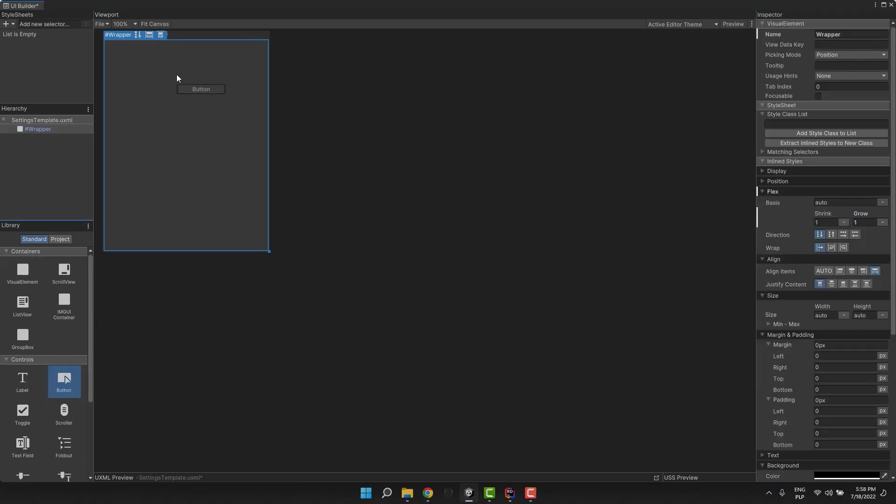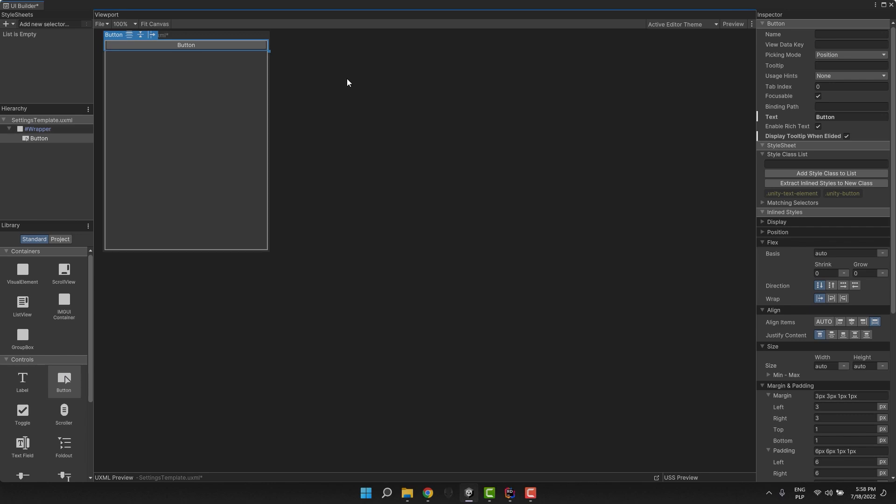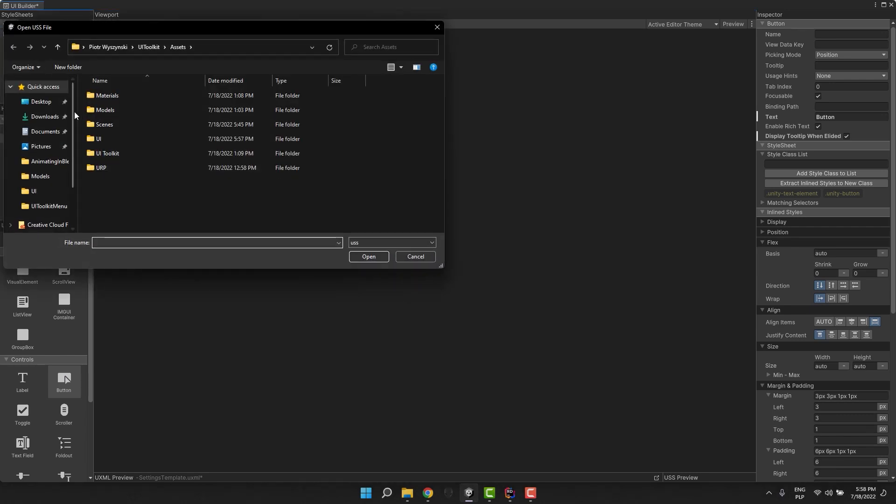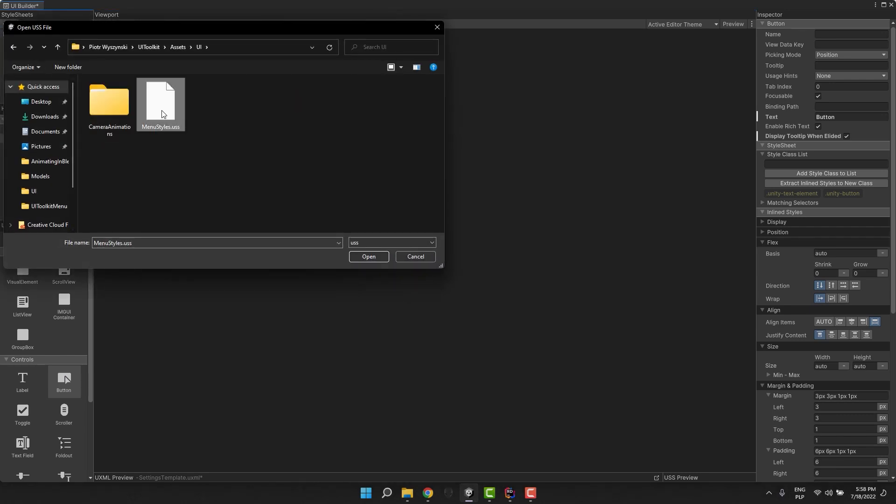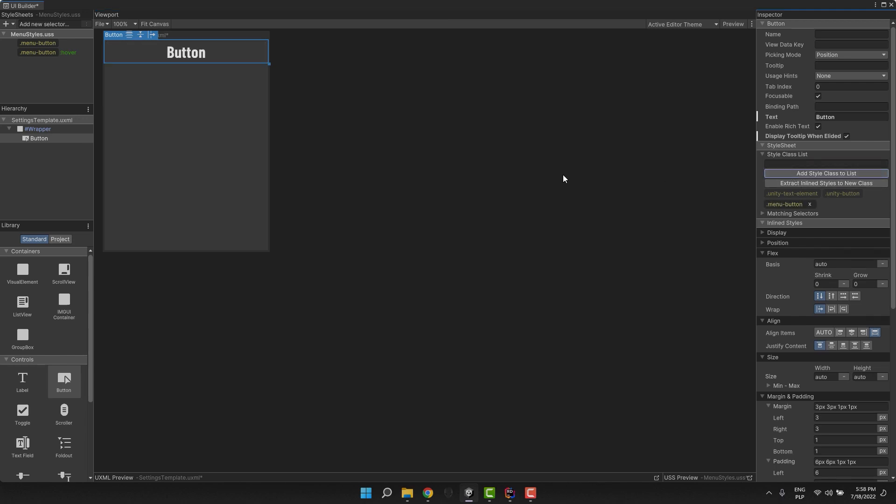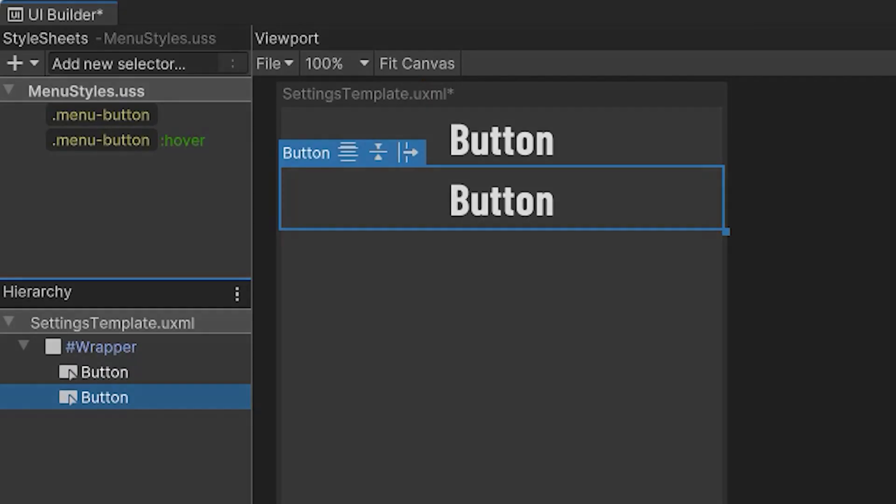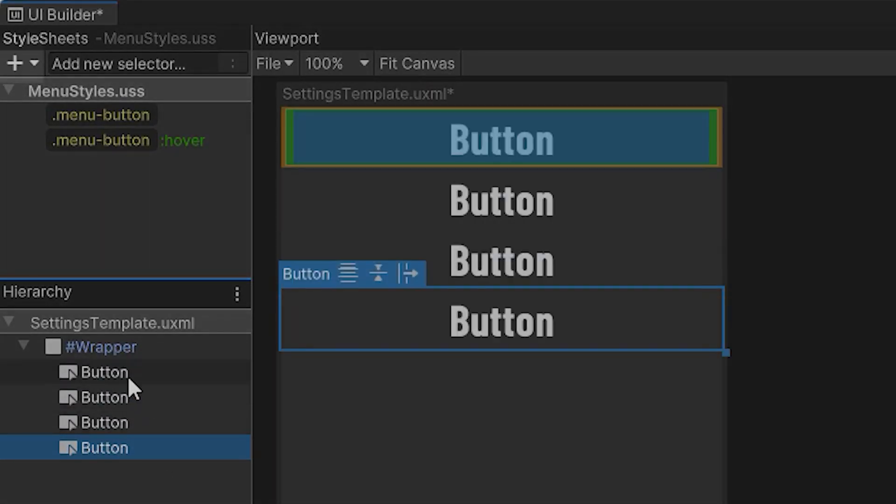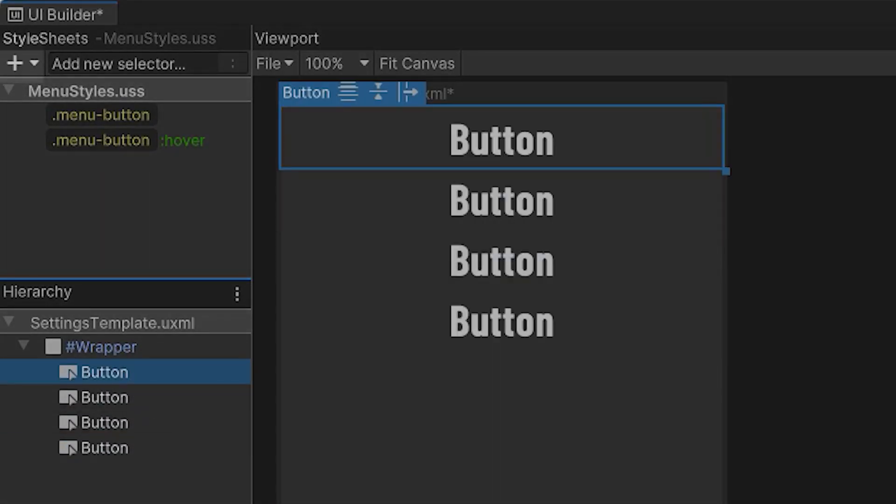Let's quickly create them. New UXML file named settings template and nothing fancy inside. Wrapper with three fake buttons and a single, actual one called back button. Of course, all of them have our nice and sexy menu button class.